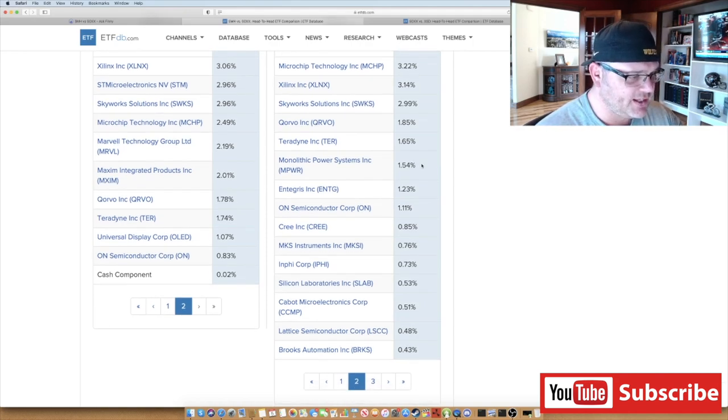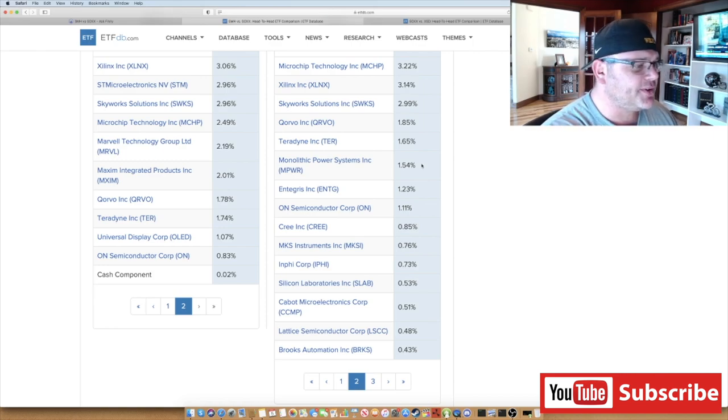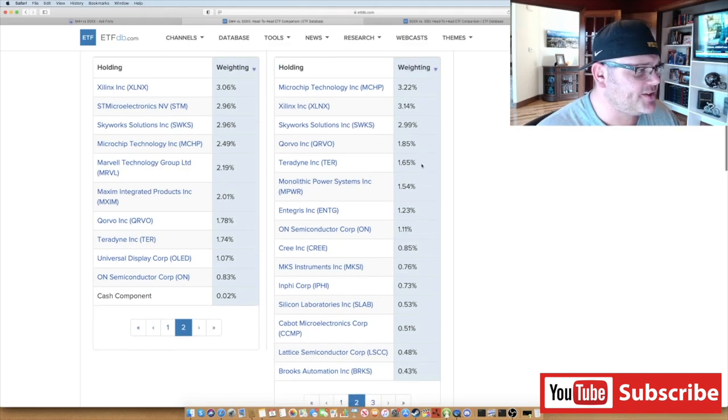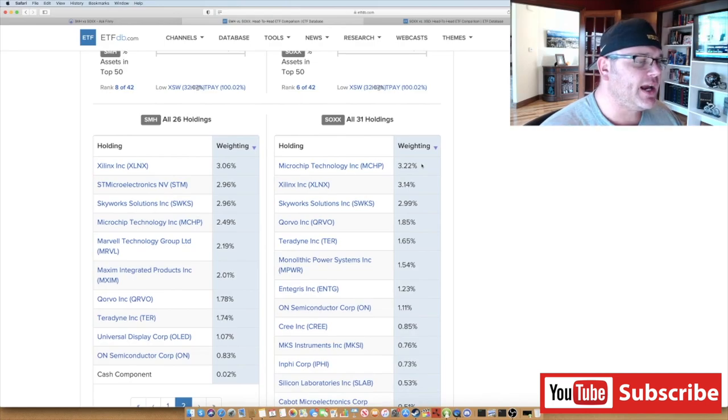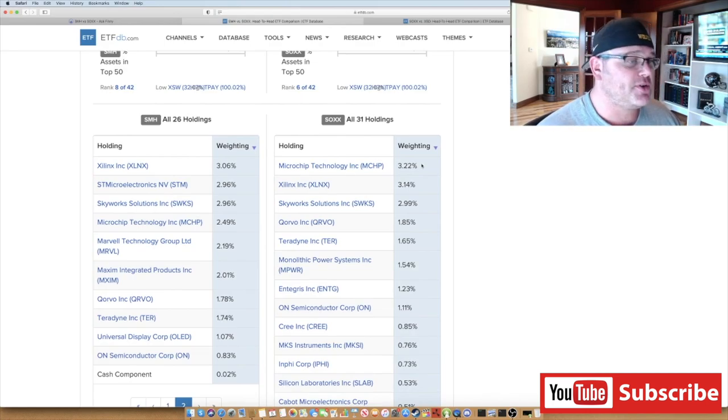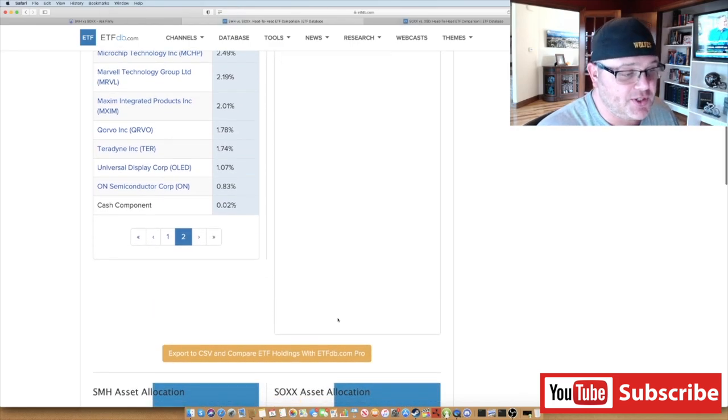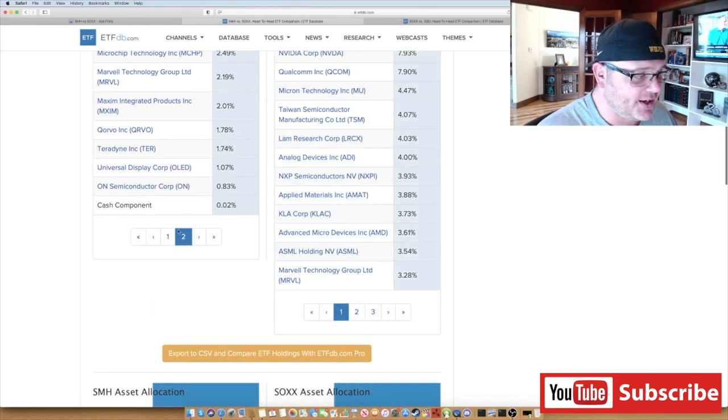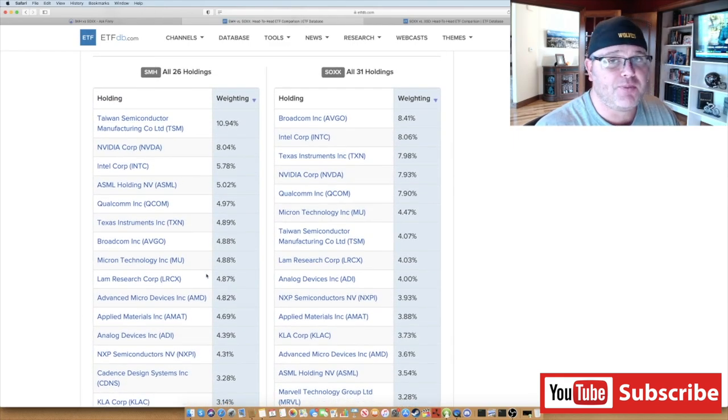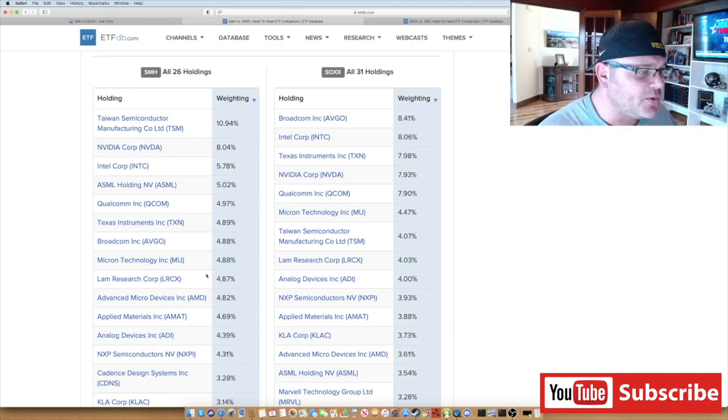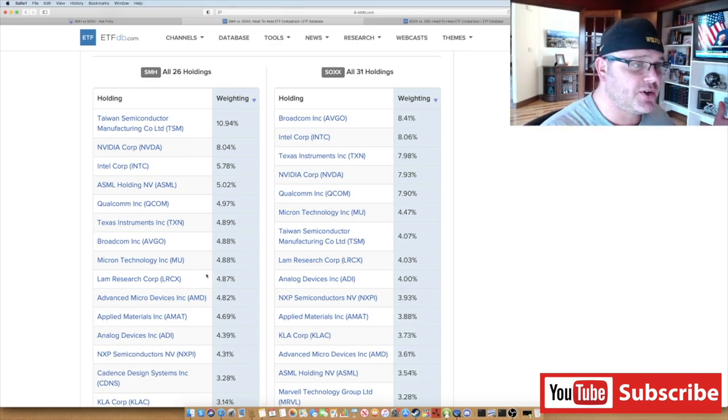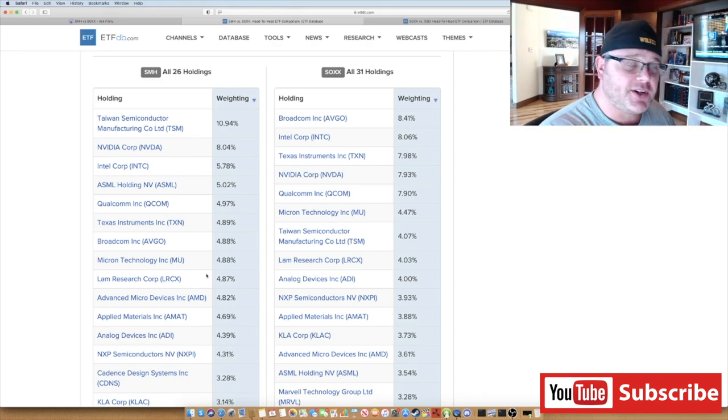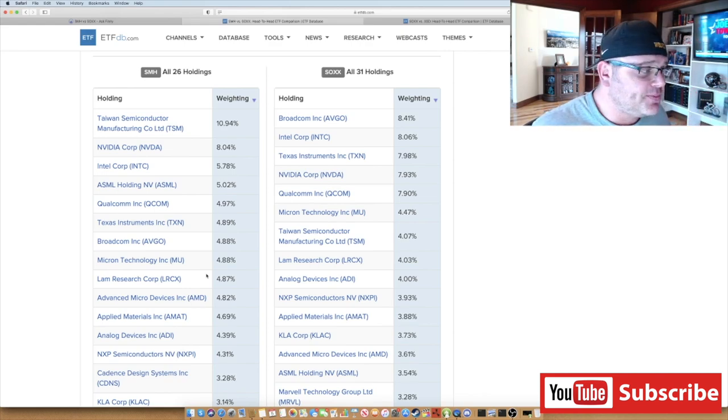But now SOXX has some smaller ones in here like Lattice Semiconductor, Brooks Automation, SLAB which is Silicon Laboratories. There's even some Cree in there that you're not going to see in SMH. So they have some of those smaller caps in there that sometimes help them outperform. But honestly, if I were to make a decision just based off of what I see today, and if I didn't own either one of these ETFs, I would probably lean towards SMH. That's part of the reason I'm making this video, because I own SOXX and I've been buying SOXX for a while. I explained why. If I were starting fresh, I would make the decision as an investor which one I like better based on the index, because they are very different. Taiwan Semiconductor is a very good company, though it has more Chinese risk, so there's that.